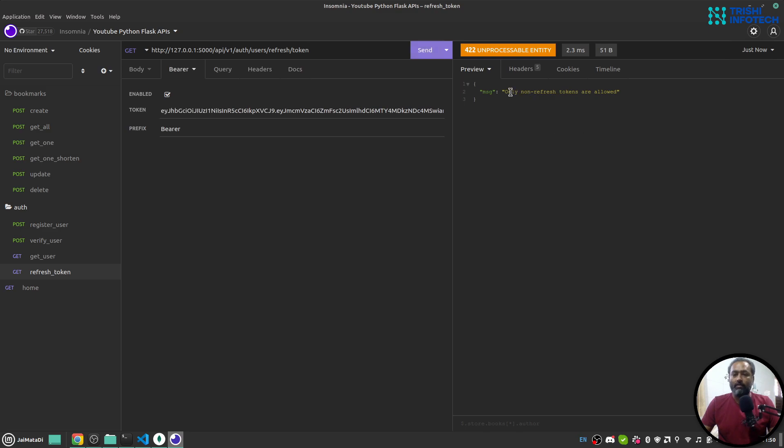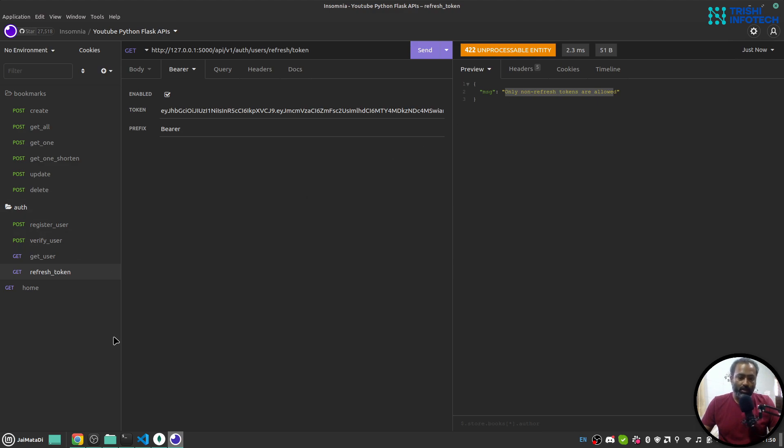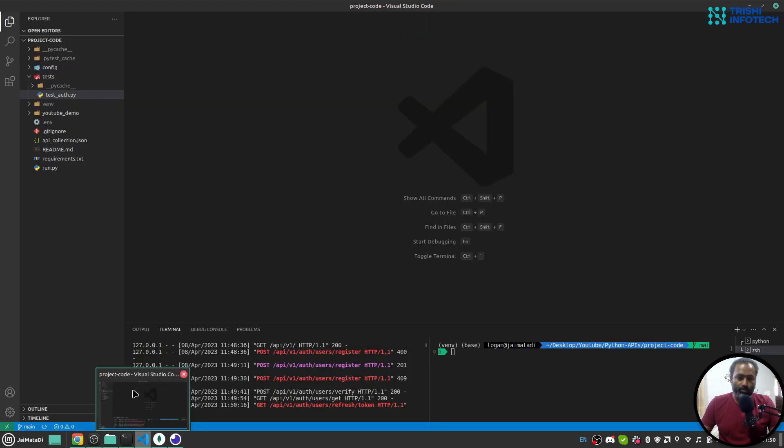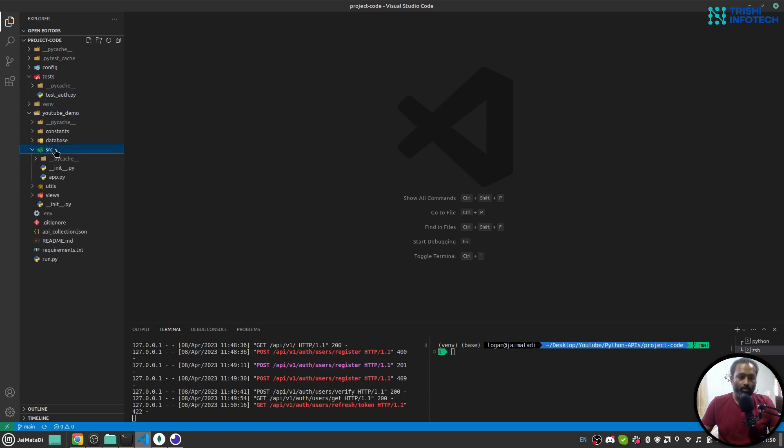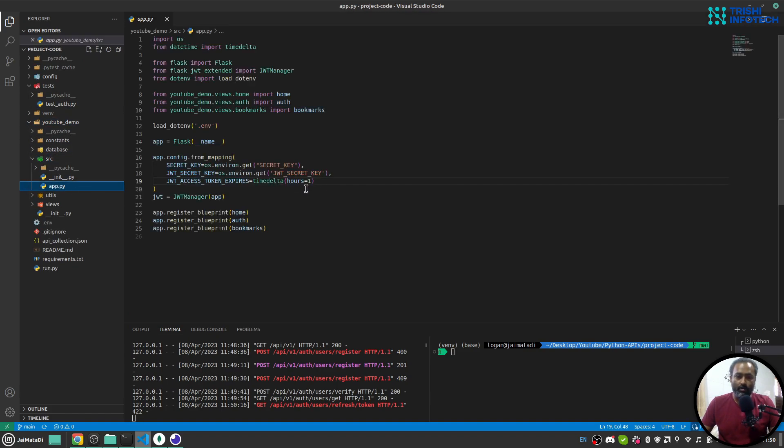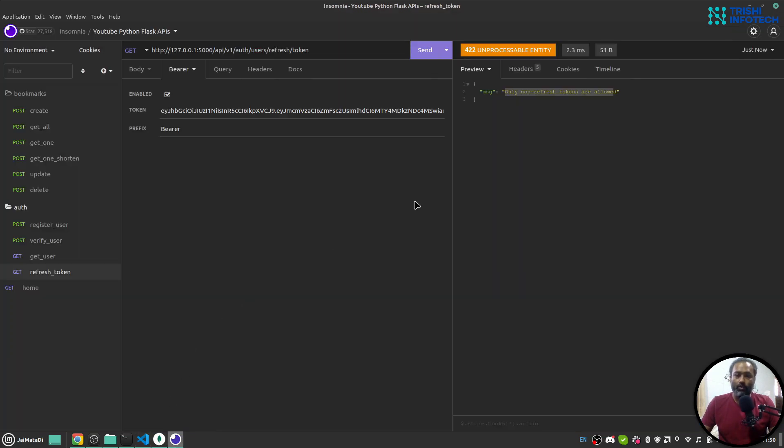It says only non-refresh tokens are allowed because I have used maybe a timeout of one hour. That's why, otherwise you will get a new access token. Otherwise we would have got new access token.